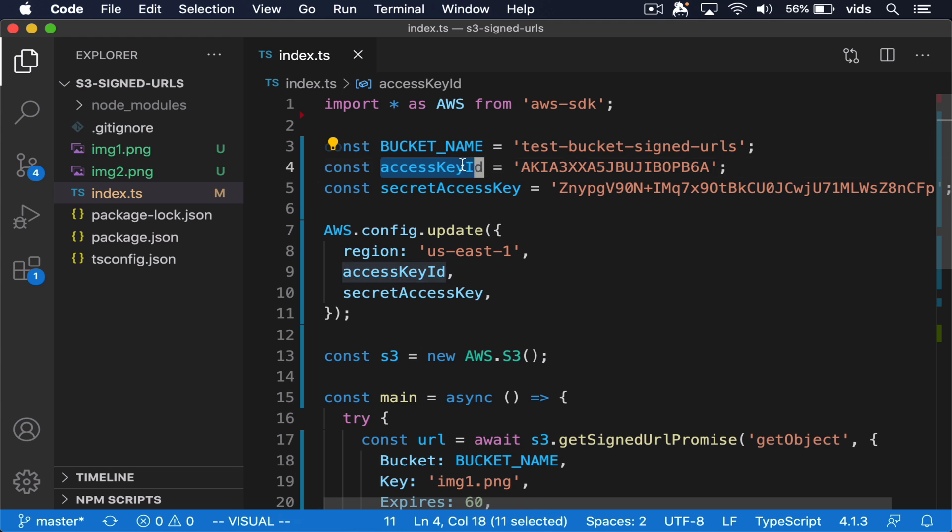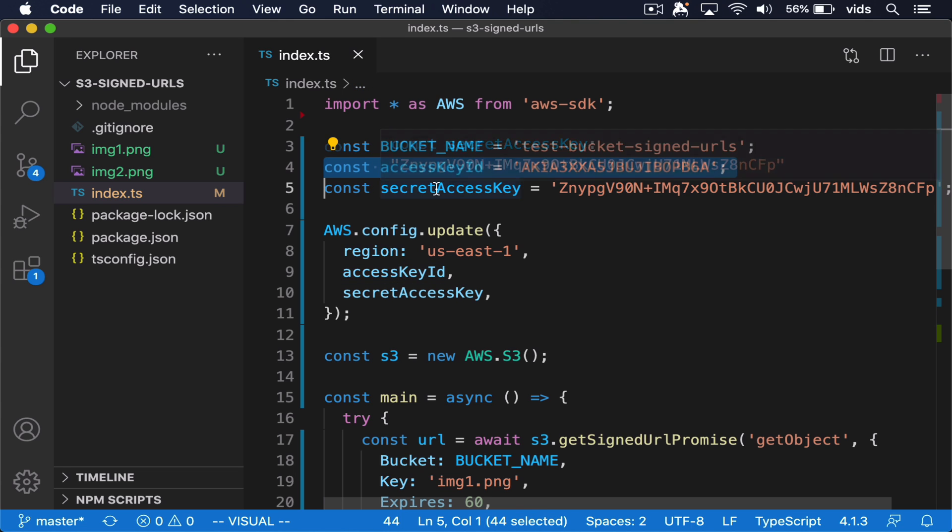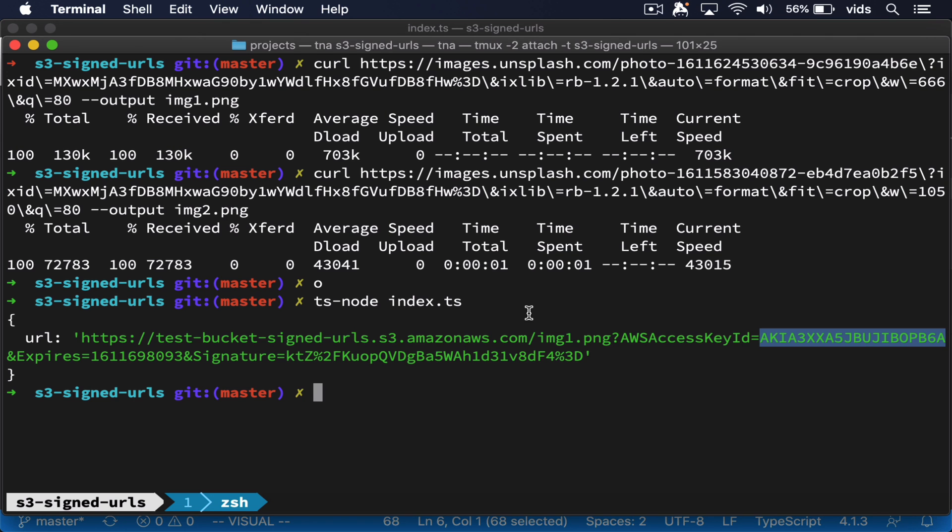So this access key ID is exposed and that's fine as long as we don't expose the secret access key. And as you can see, it doesn't appear in our URL.